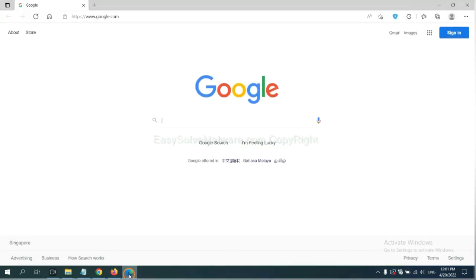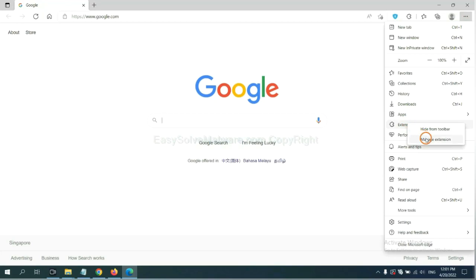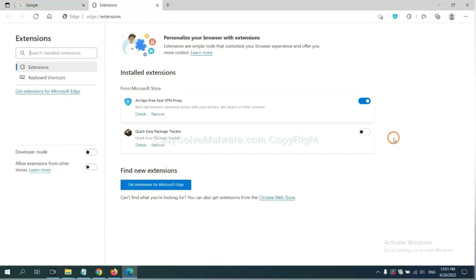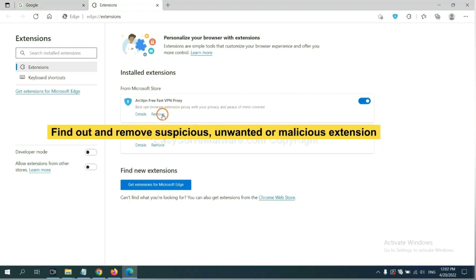On Microsoft Edge browser, click menu button. Now right-click on extension and click manage extension. Now delete all the suspicious or unwanted extensions. Click remove.